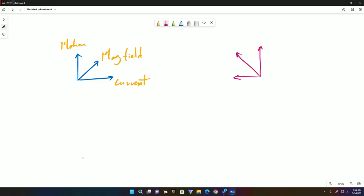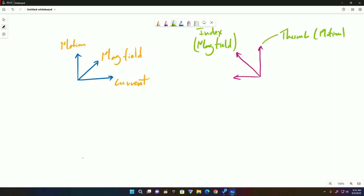For generators, it is the right hand rule. The fingers basically still mean the same thing. Your thumb is the direction in which you move the coils - it's still motion. Your index finger is still the magnetic field. The middle finger is the direction of the induced current.